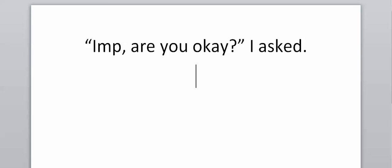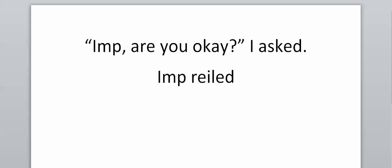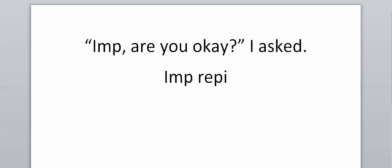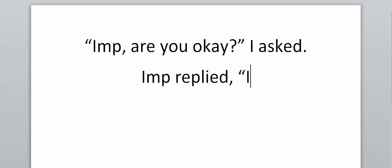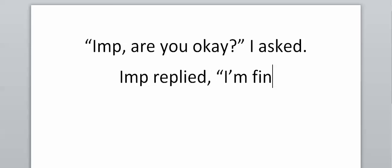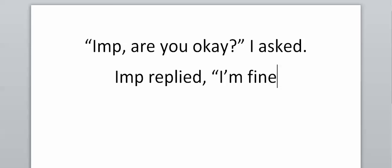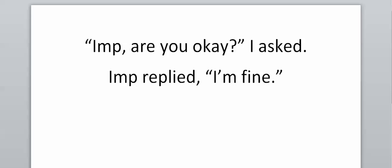If imp replied, and I'm making this up, imp replied, I'm fine. As you can see, 'I'm fine' is punctuated like a sentence. It starts with a capital. It ends with a full stop. And that's all good.